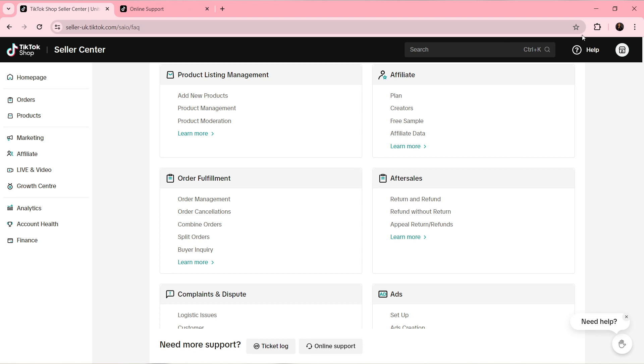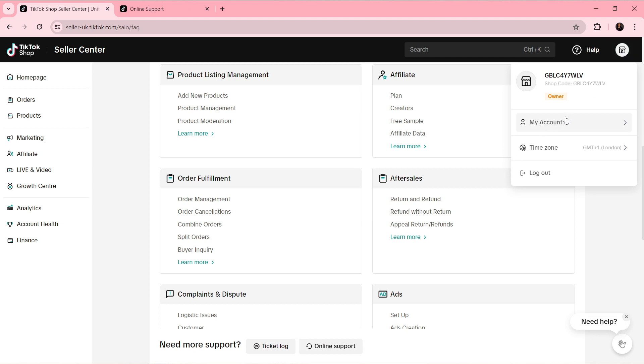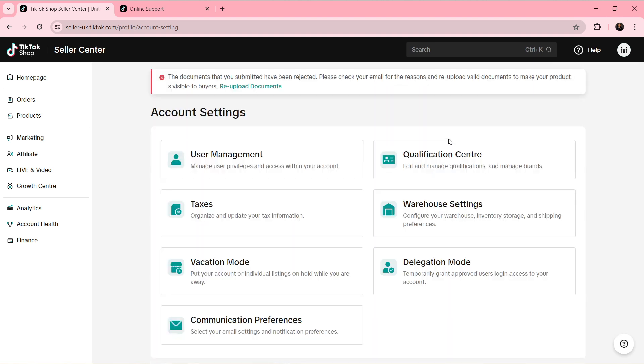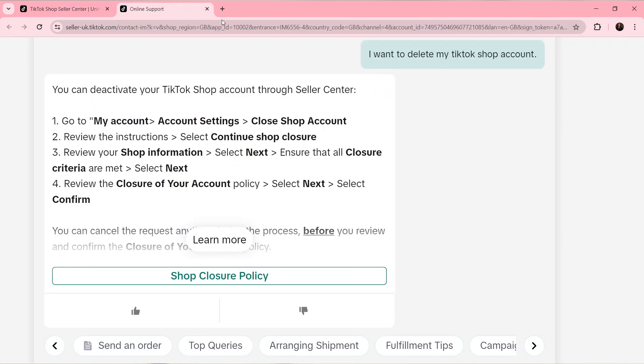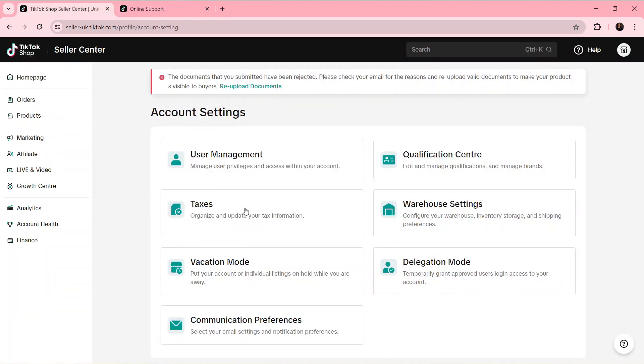This is TikTok Shop. Check the top right corner and click on that shop icon. Head over to My Account and click on Account Settings. As you can see, the option for you to click on Close Shop Account is not here.